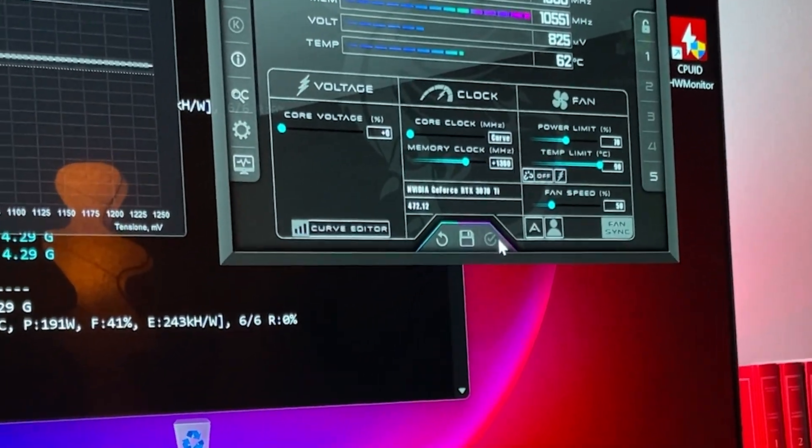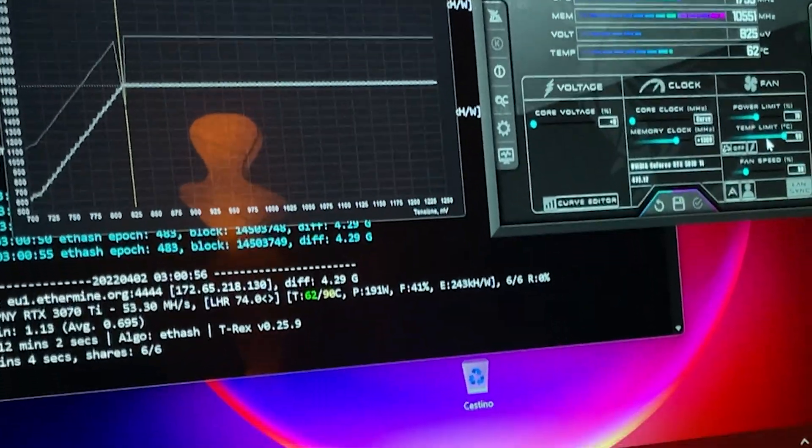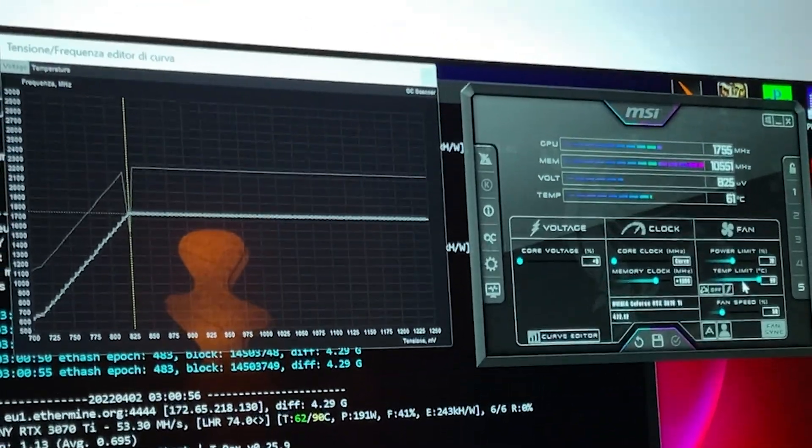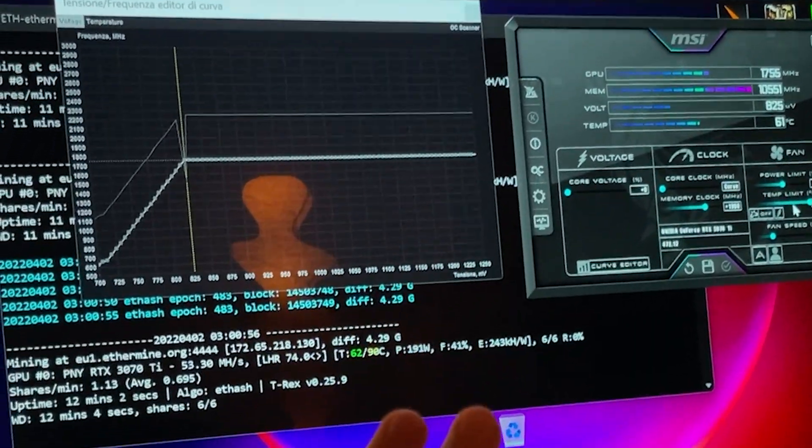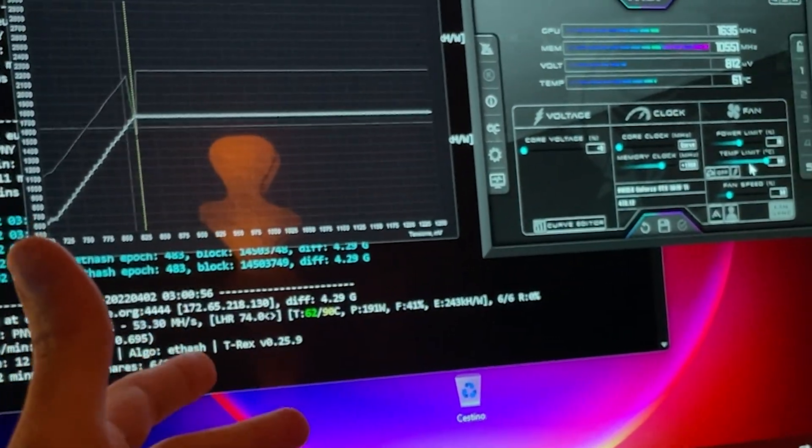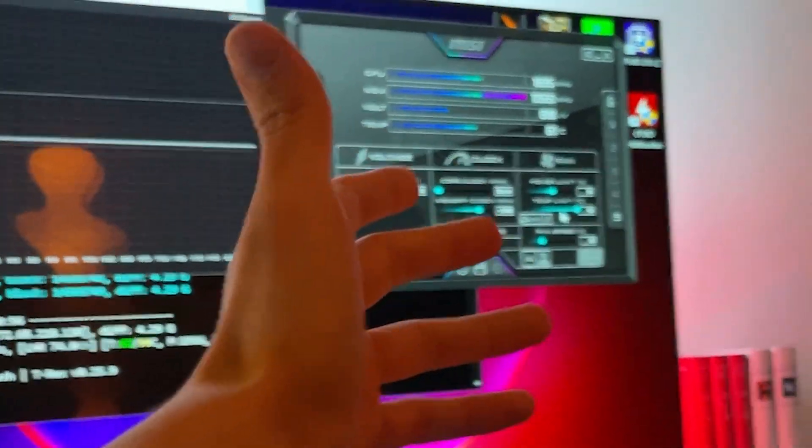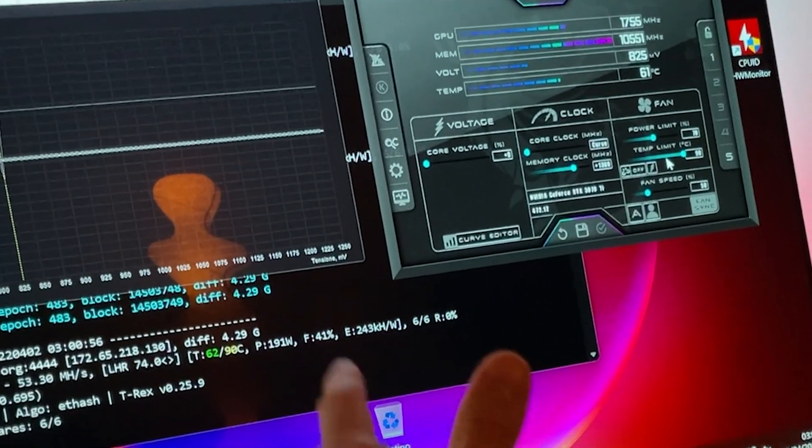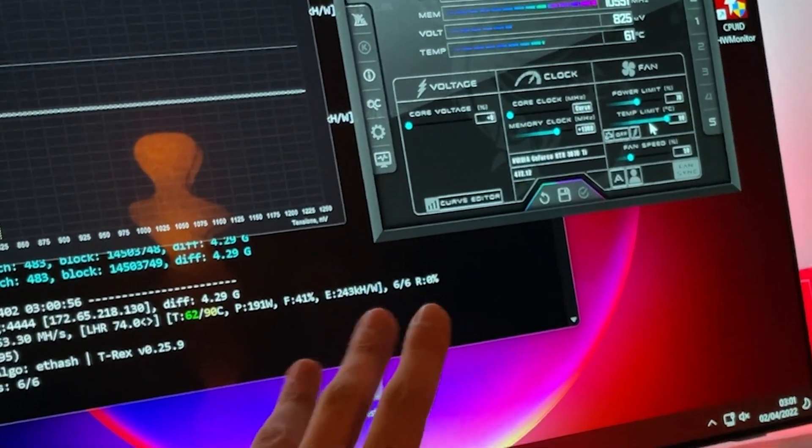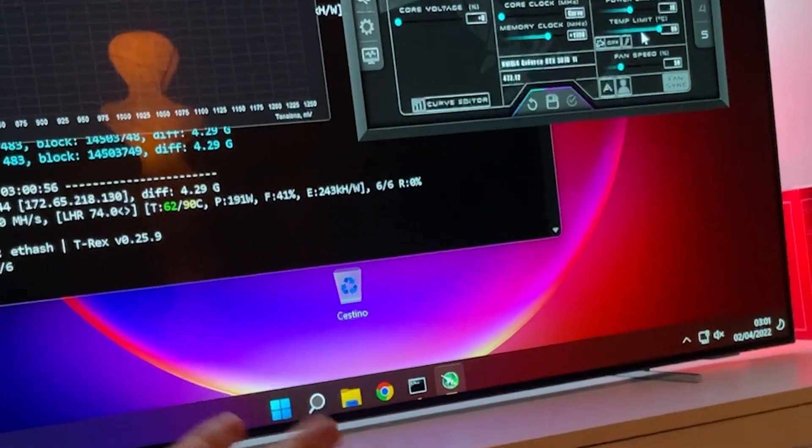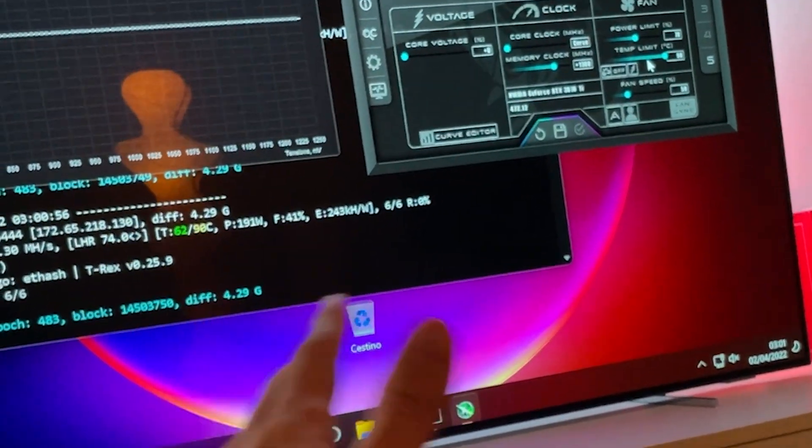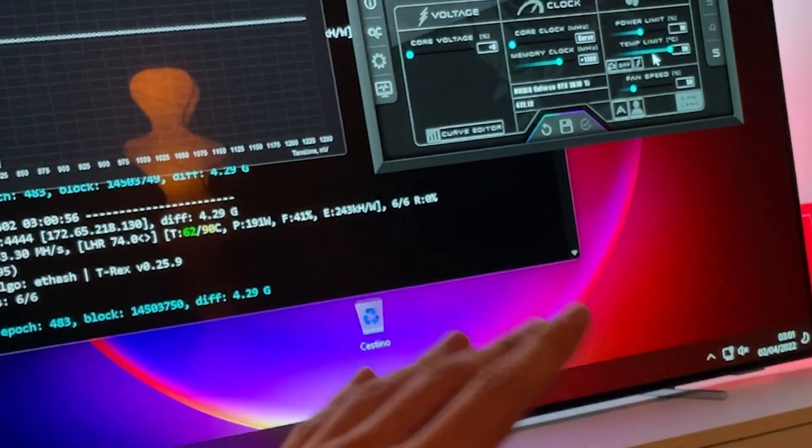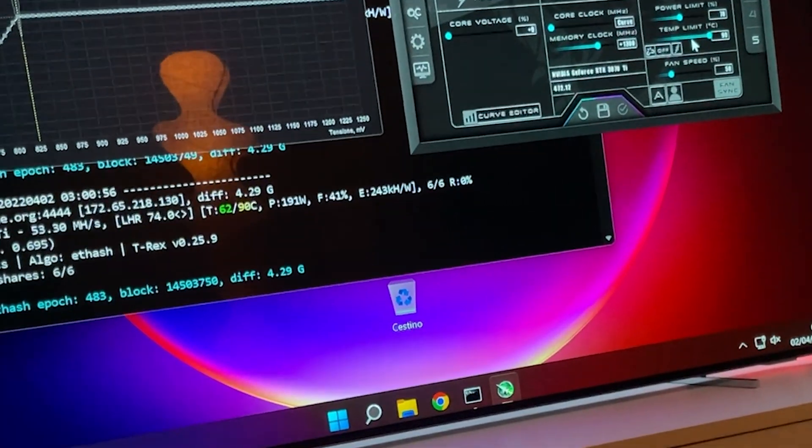So this is it guys, the absolute best settings to mine Ethereum. It's also very good to game, it's a very good undervolt, but I will publish a whole undervolting guide for gaming. You can use this one, but I will give you presets with a bit more performance.